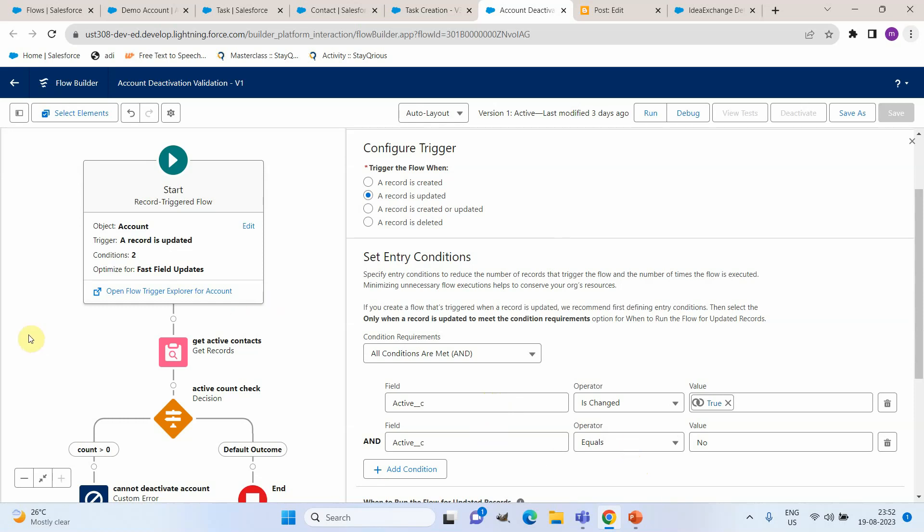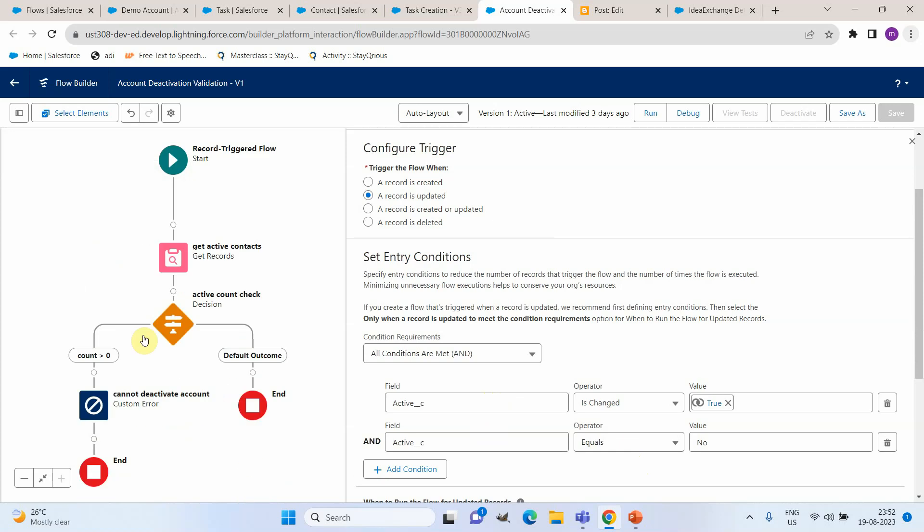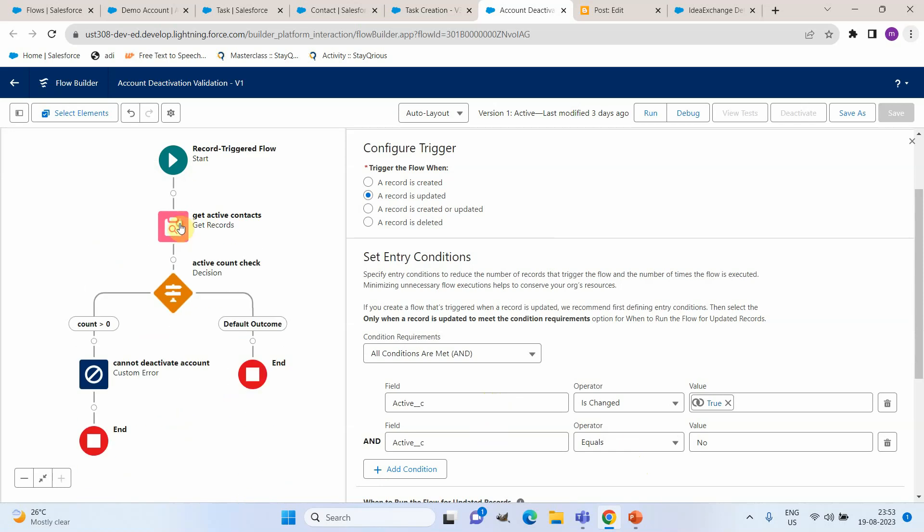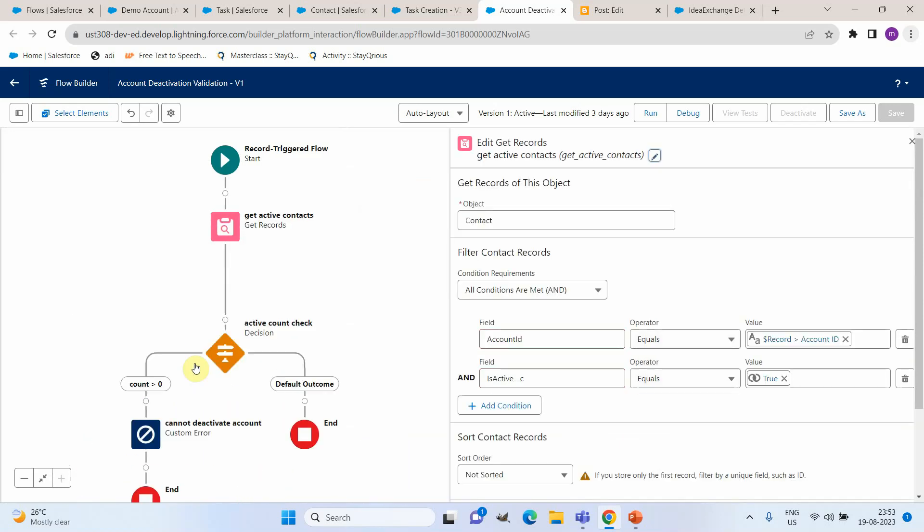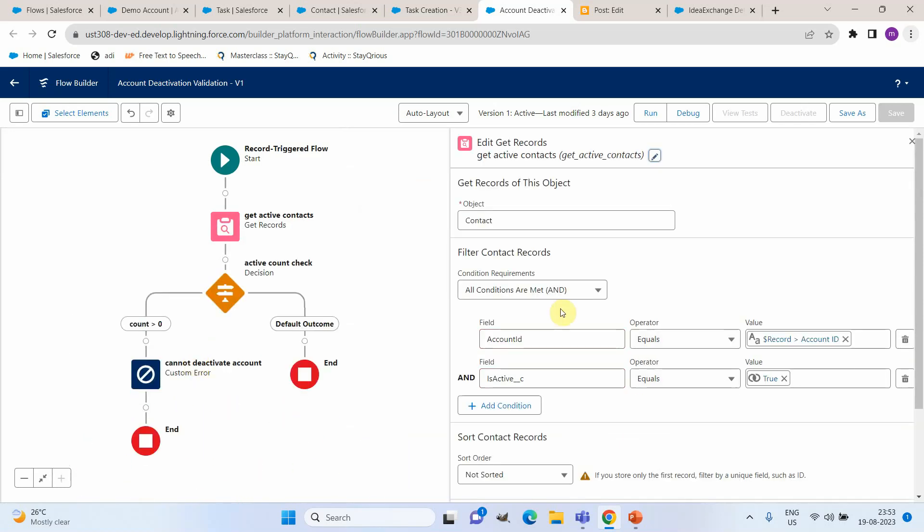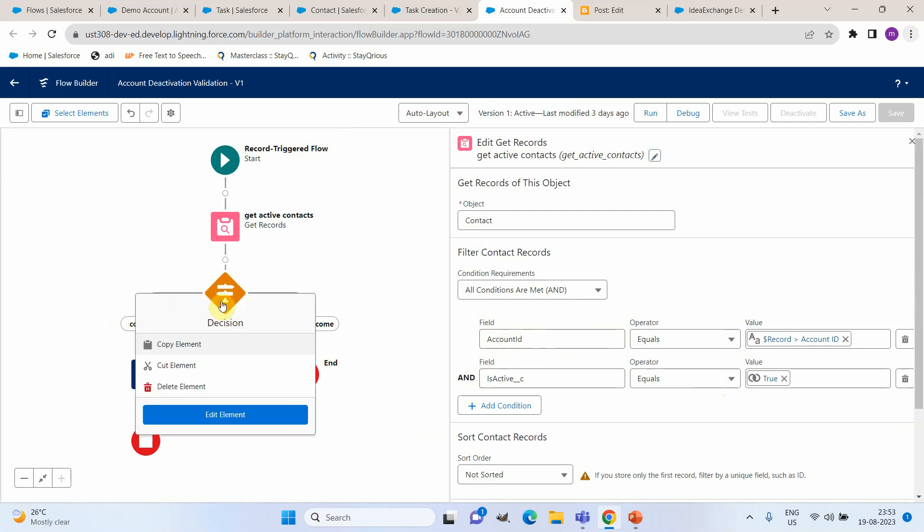If the criteria is getting satisfied then we have a query here to check and see if there are any active contacts under that particular account. So this is the criteria we are fetching all the active contacts under that particular account.